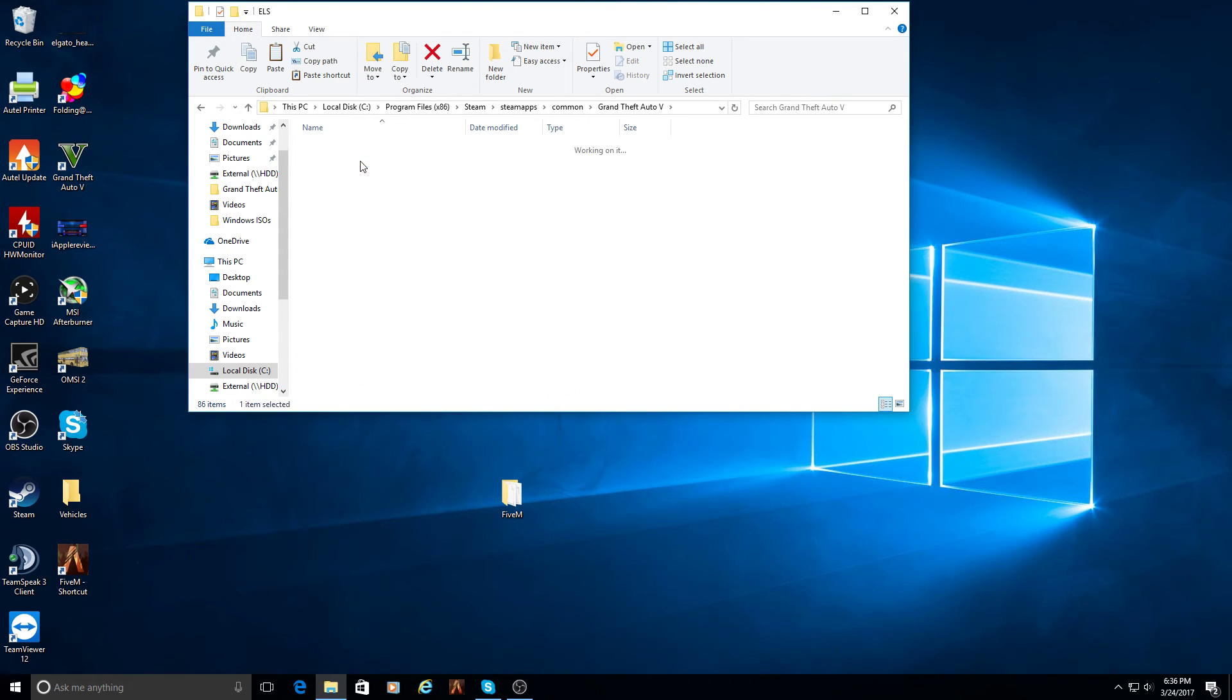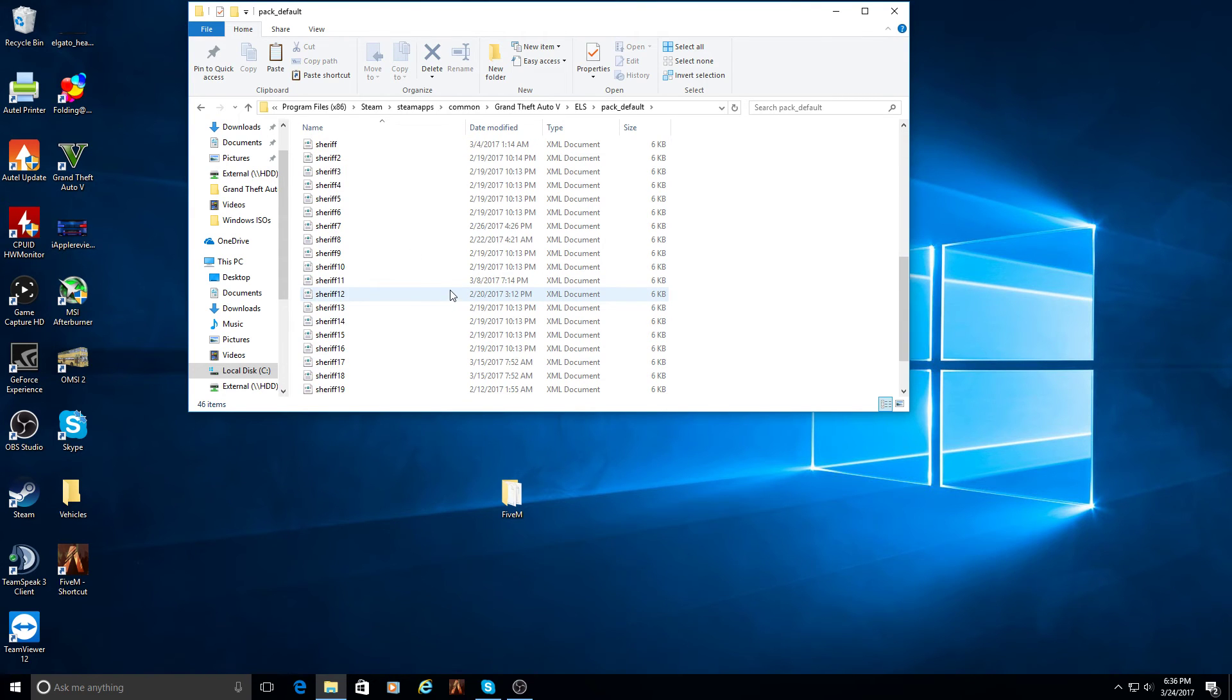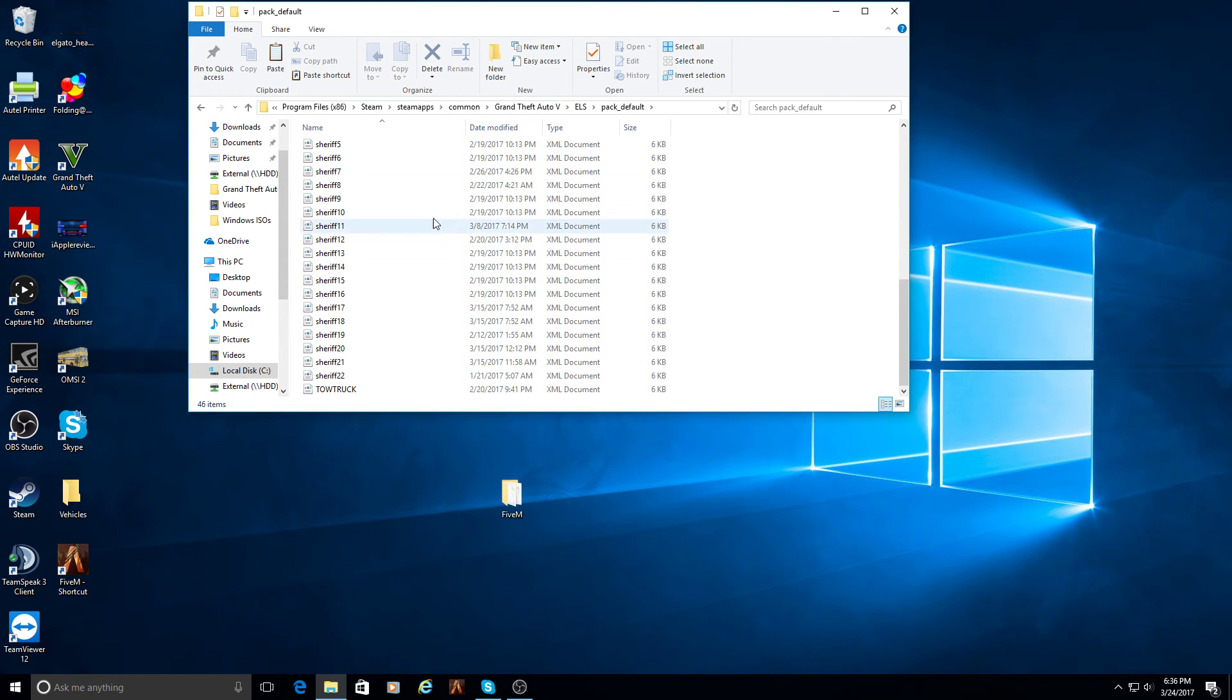And then inside the packs, you're just going to basically copy the same thing that you have in the other pack in the 5M folder and put it in here.